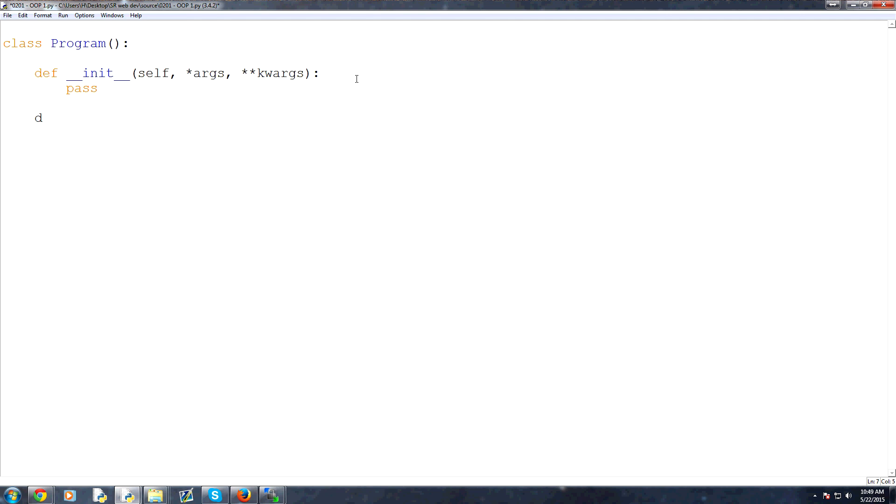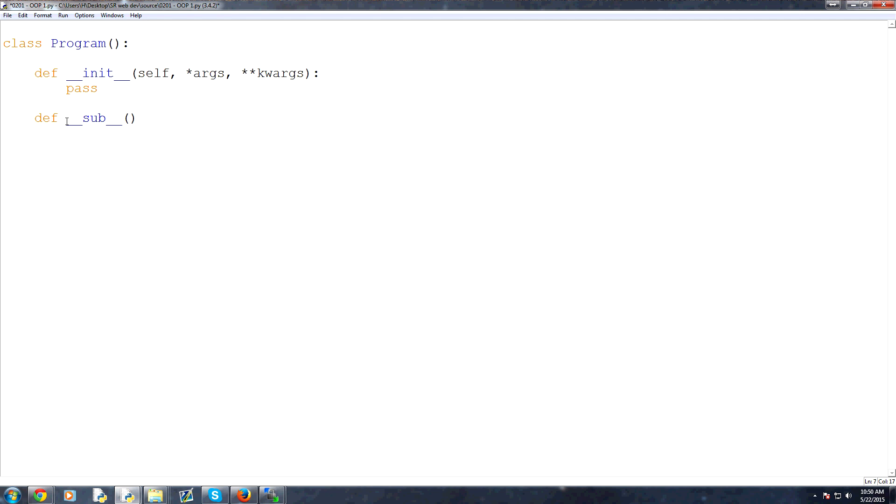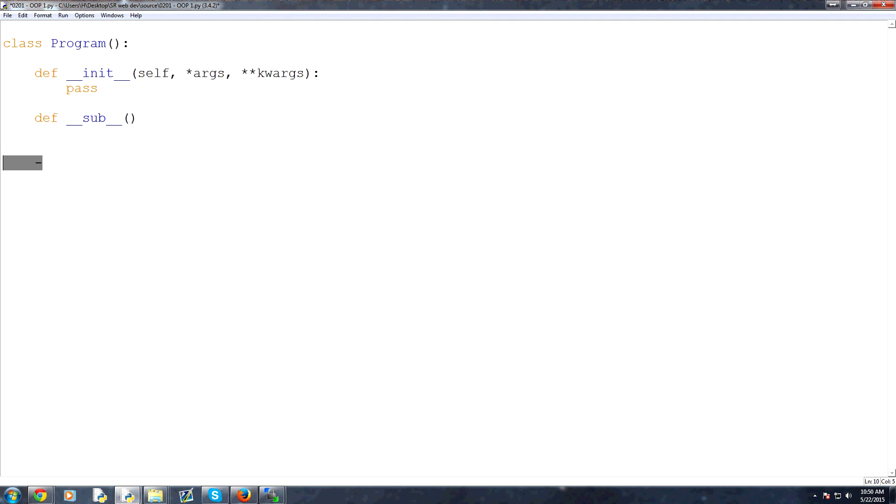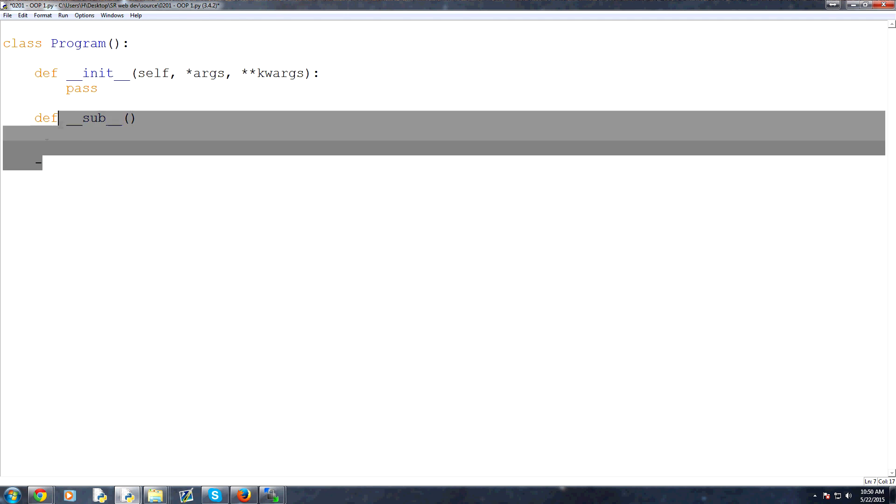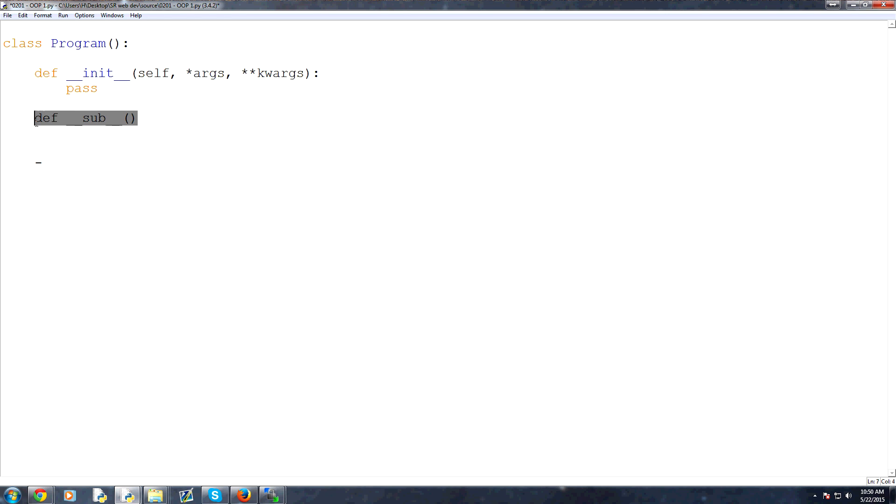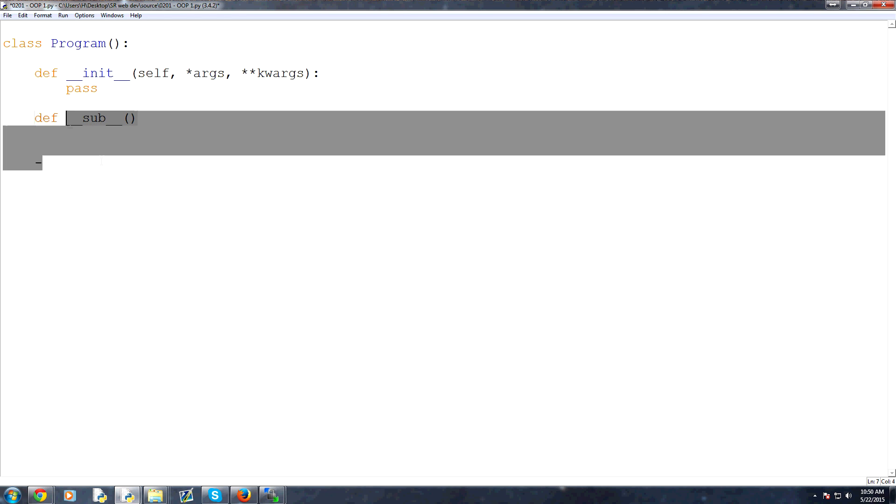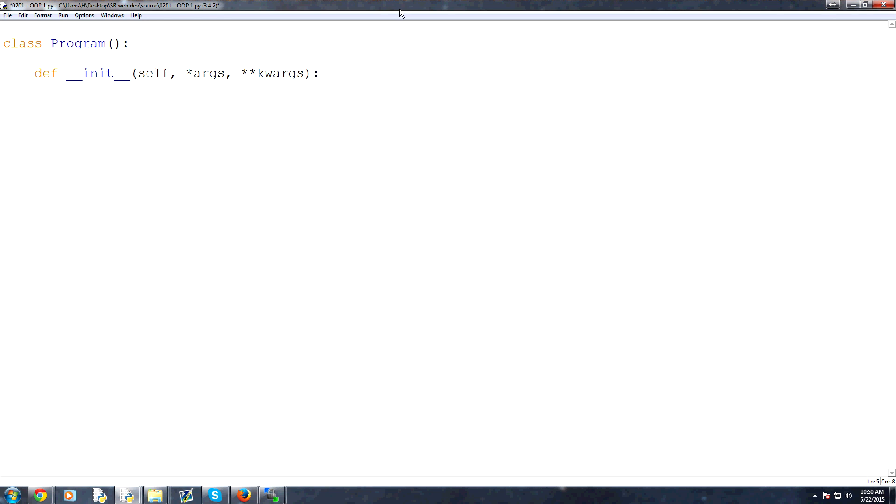But another example of a method would be like define underscore underscore sub underscore underscore. And what this would do is give our object the properties required to do subtraction. So Python isn't just going to know what type of data your object is unless you tell it to. And if you want it to be able to do subtraction, i.e. so you can literally use the subtraction sign, you have to define that method in there and how it should react when you do subtraction. Anyways, moving on. These are a little more advanced object-oriented programming, but I just wanted to make you aware of them.